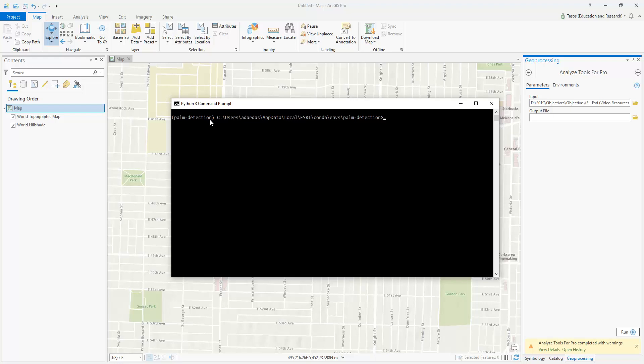If you want to deactivate your current environment, all you have to do is type in Deactivate, and then the name of your current environment, which in my case is Palm Detection. Notice now the parentheses are gone.